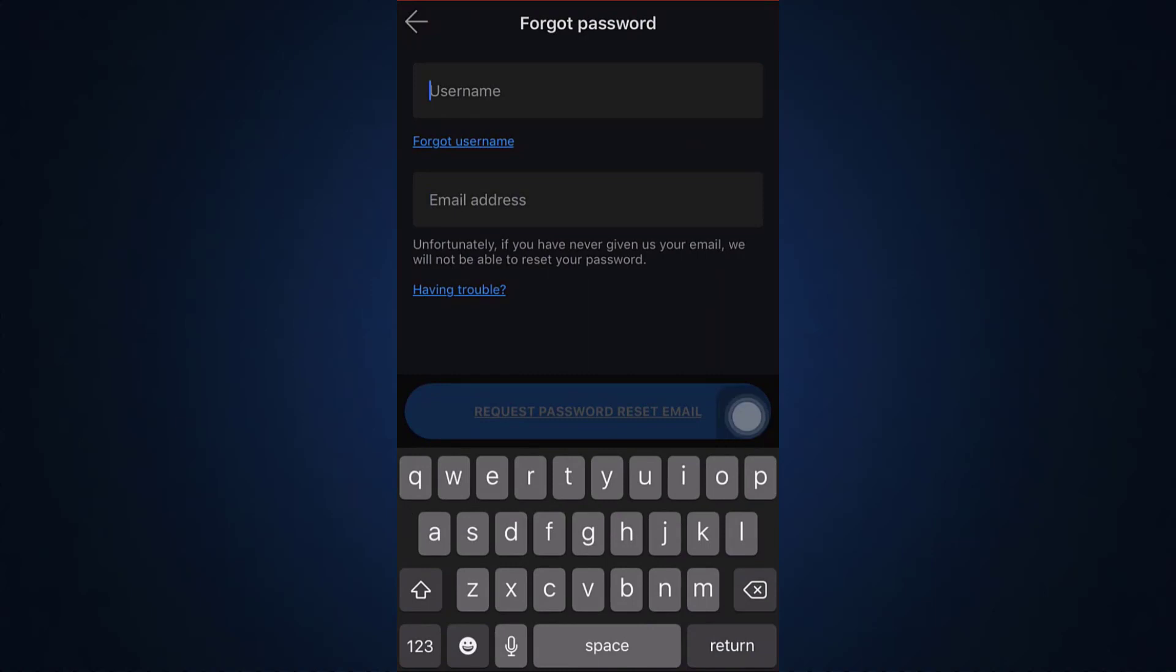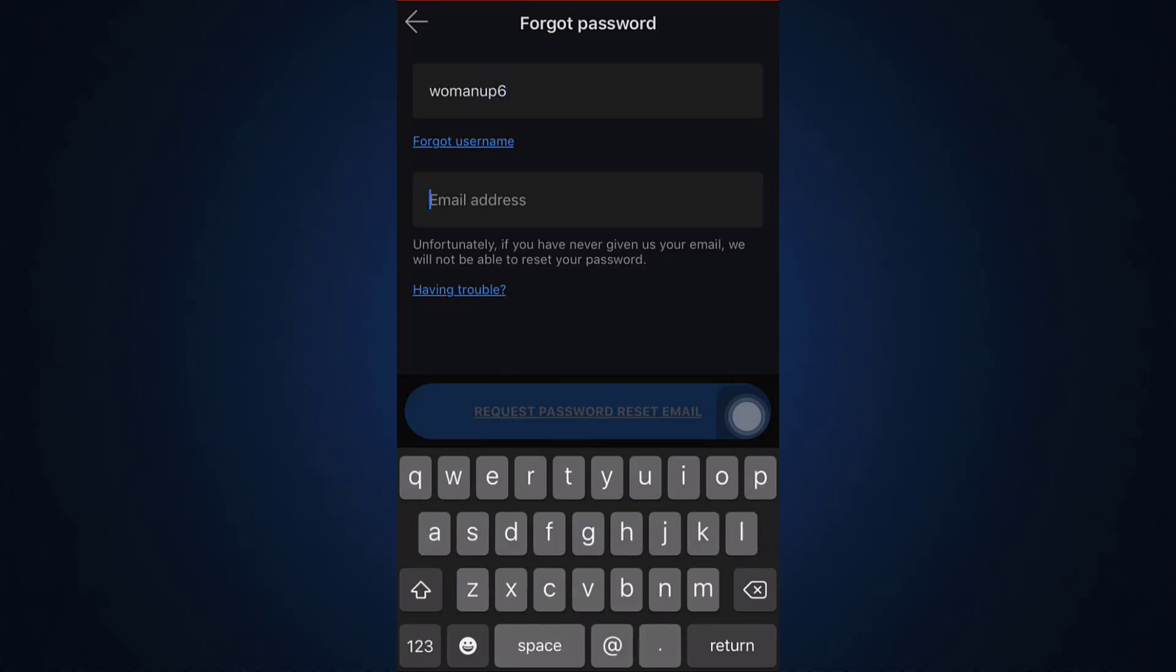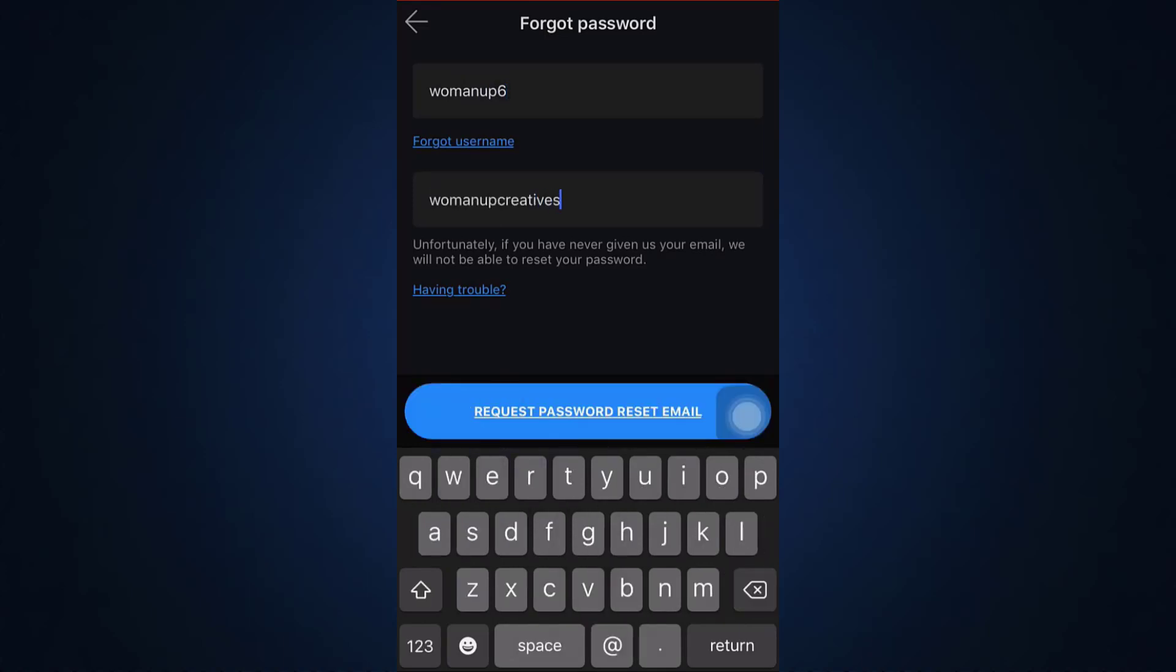And then type in your username over here. I'm just going to type in my username over here, and then type in my email address over here. After doing this, what you can simply do is tap on request password reset email.